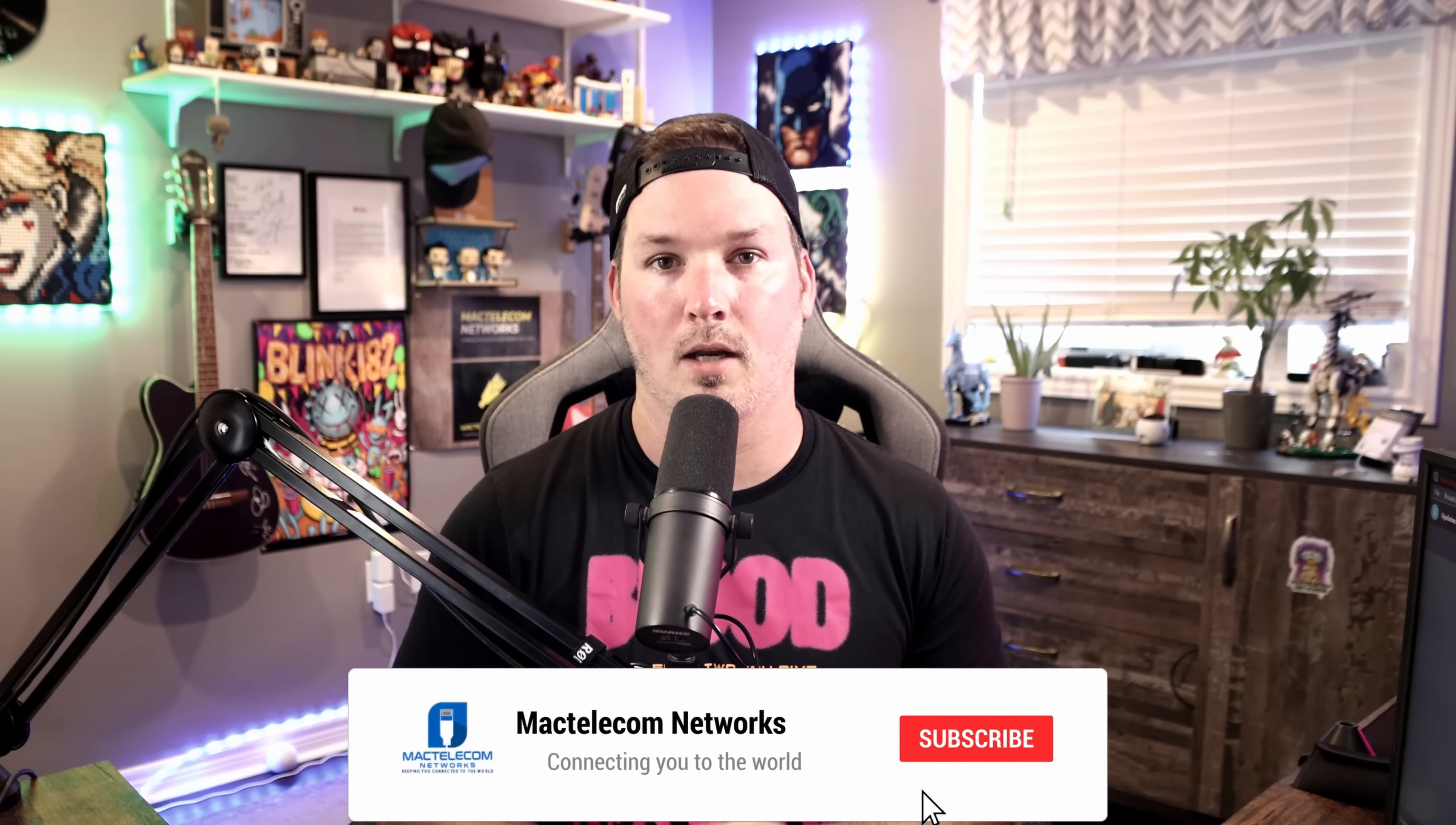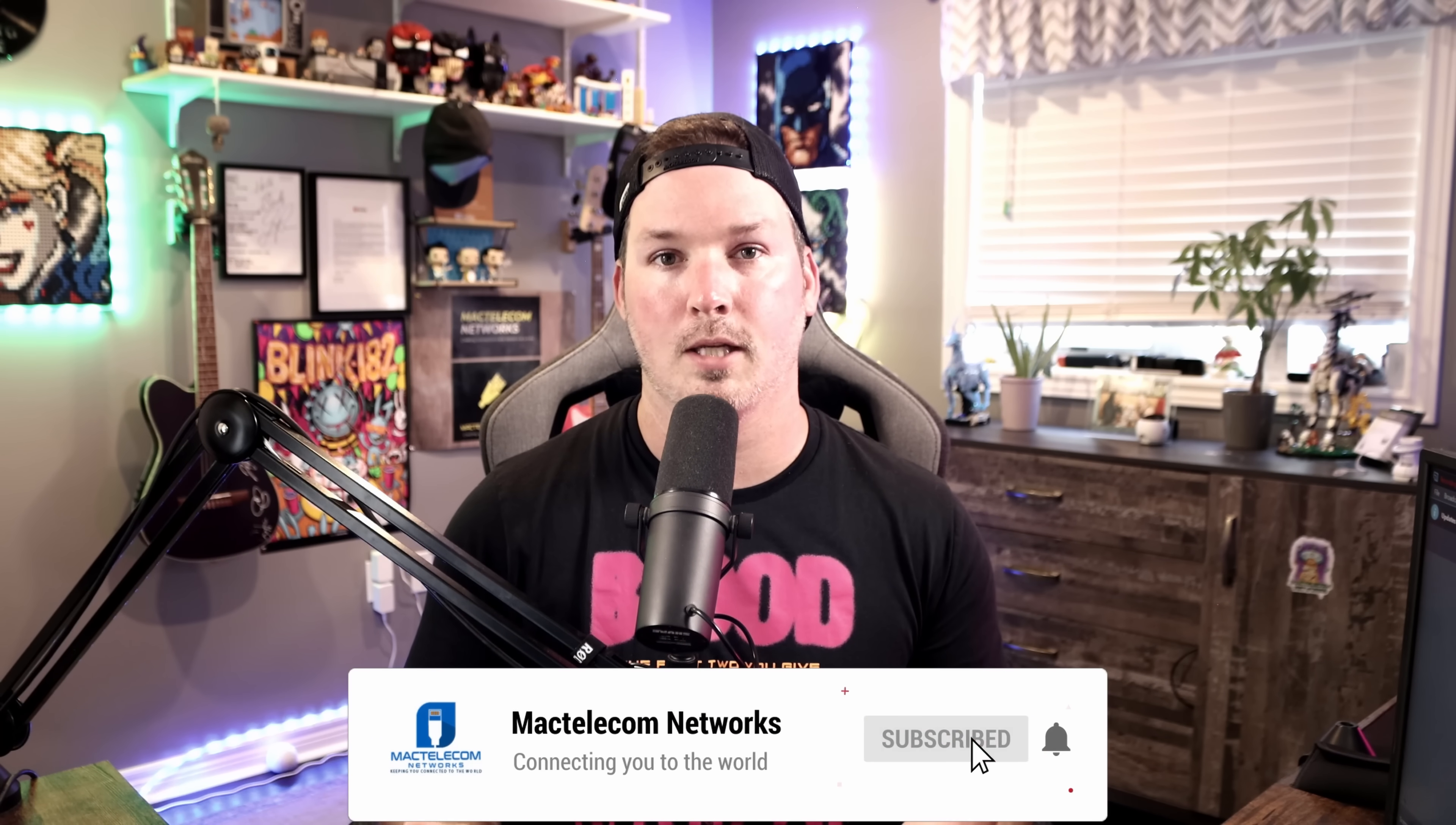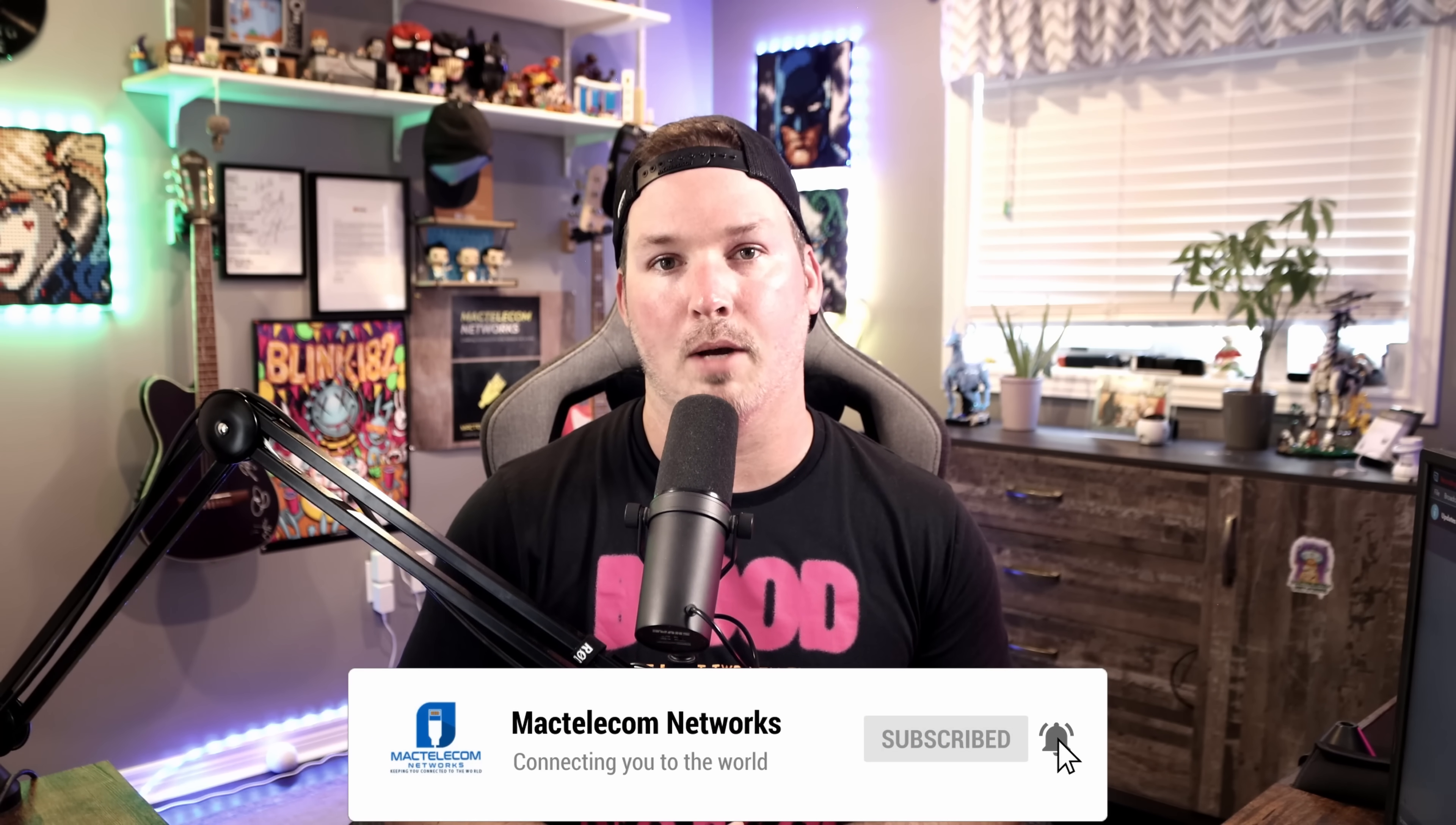Let me know down in the comments below what you think of the Cloud Gateway Max. If you like this video, hit the thumbs up button. If you're new here, please subscribe and hit the bell icon. All right, thanks.